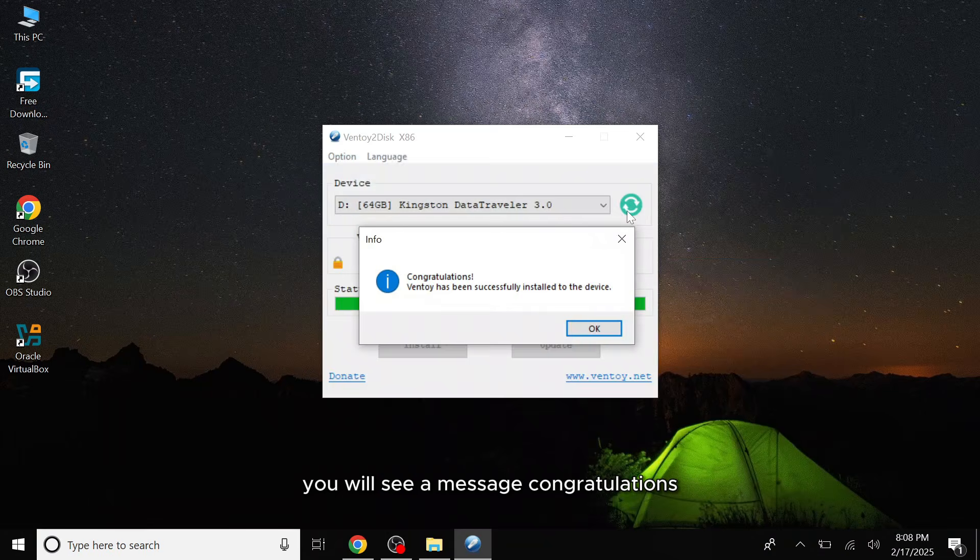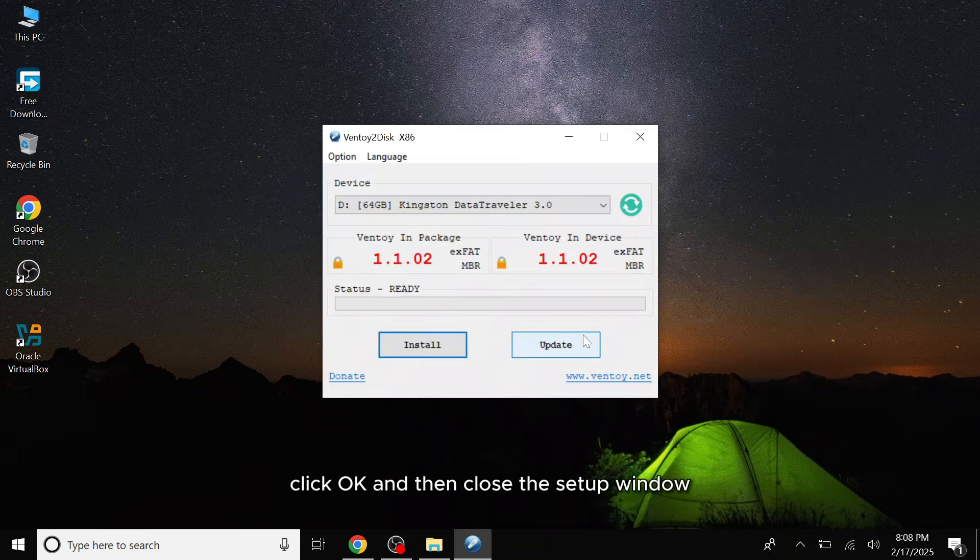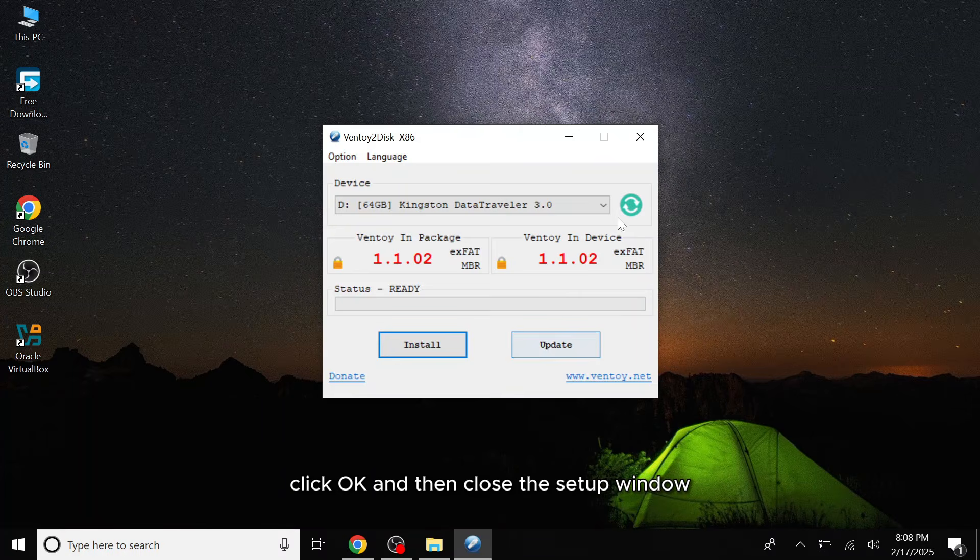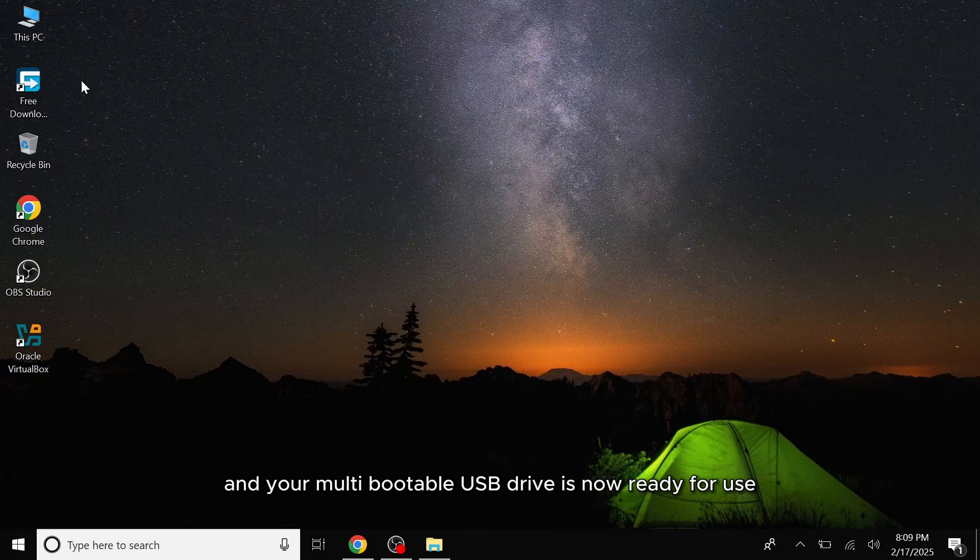Congratulations! Ventoy has been successfully installed on the device. Click OK and then close the setup window and your multi-bootable USB drive is now ready for use.